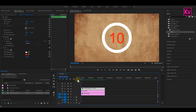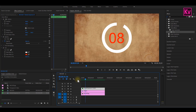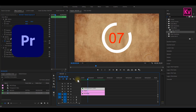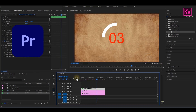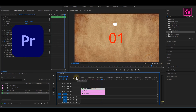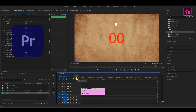Hey kings, you are once again welcome. Today I'm going to show you how to create this simple animated countdown timer inside Premiere Pro. This is very easy, so watch to the end and you will be able to create it. So quickly, let's start creating.